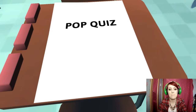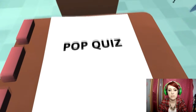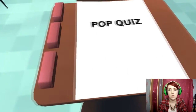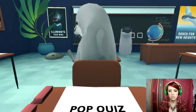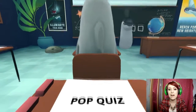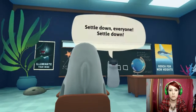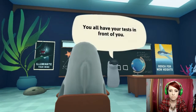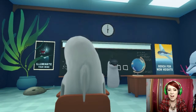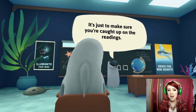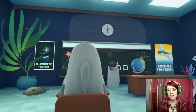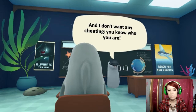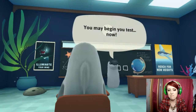Start. Pop quiz. Alright. Oh no, I do need the mouse. Come back, mouse. Ok.